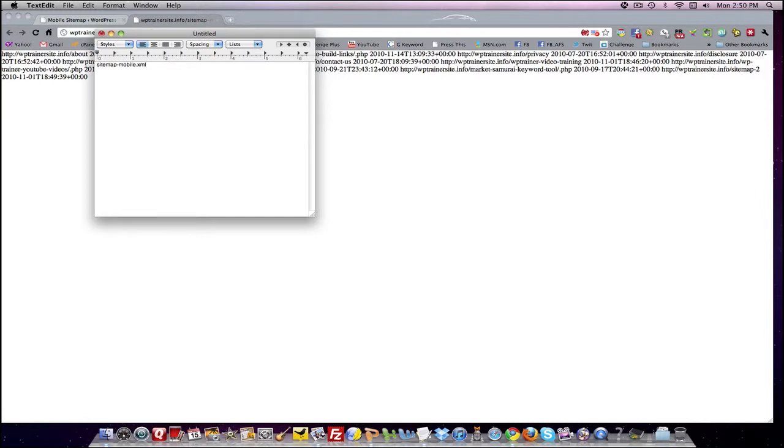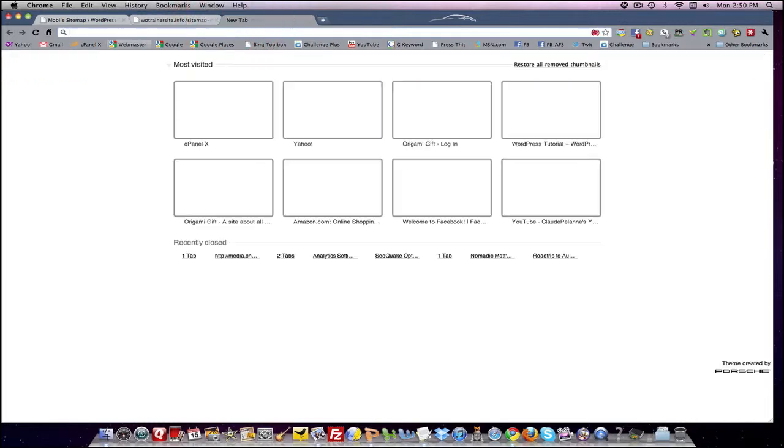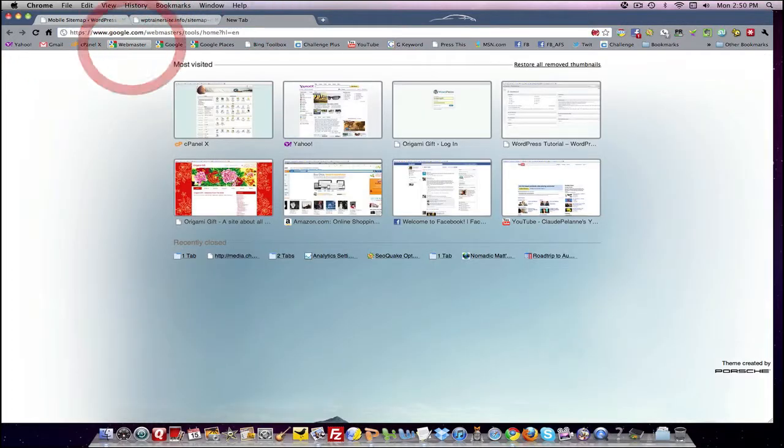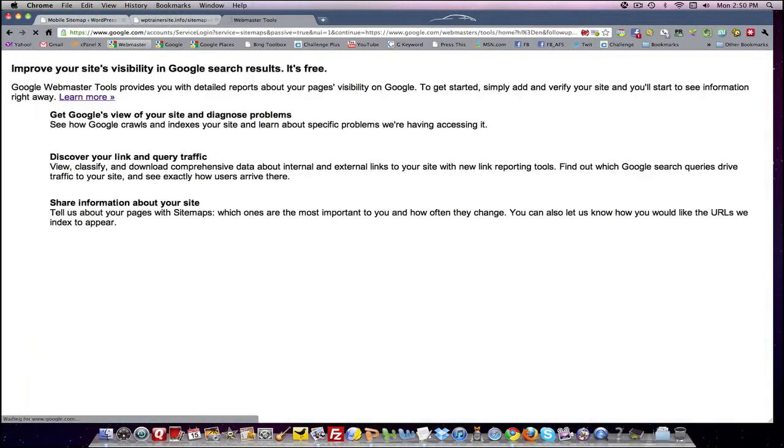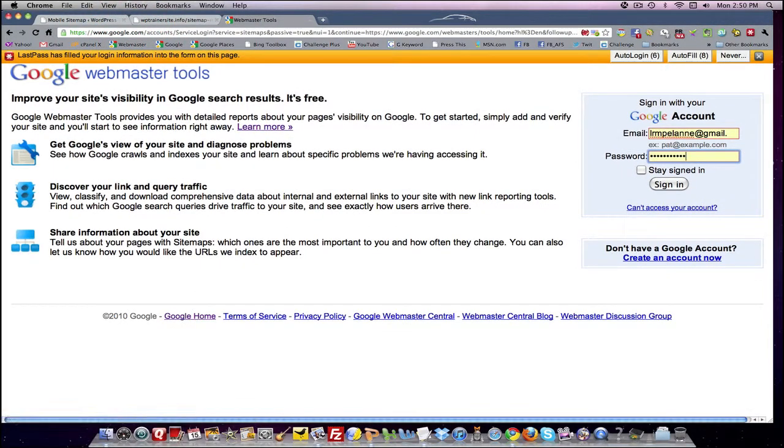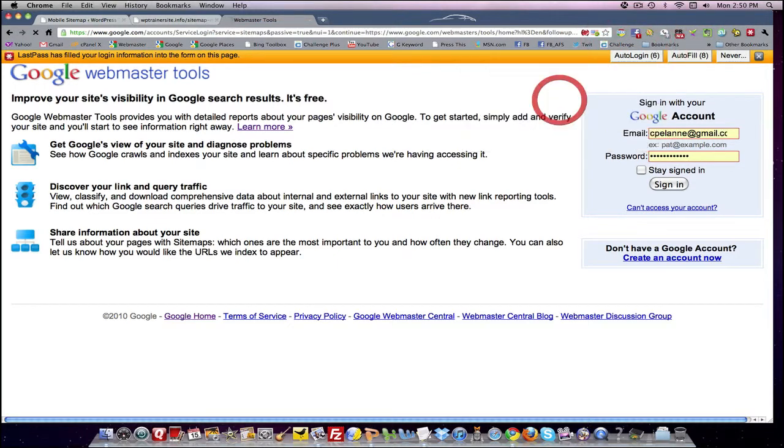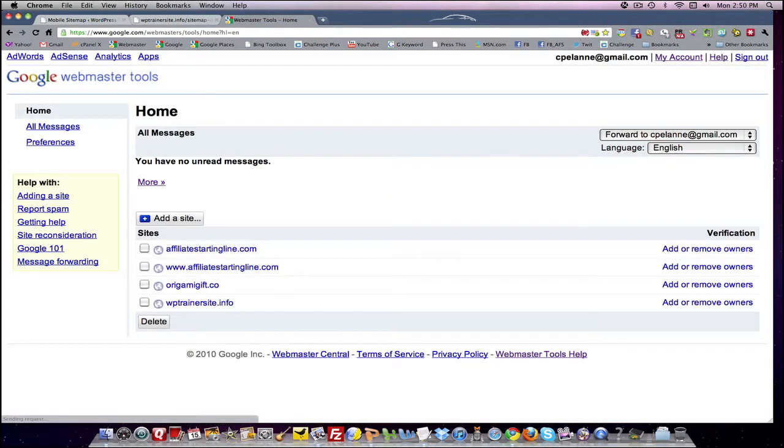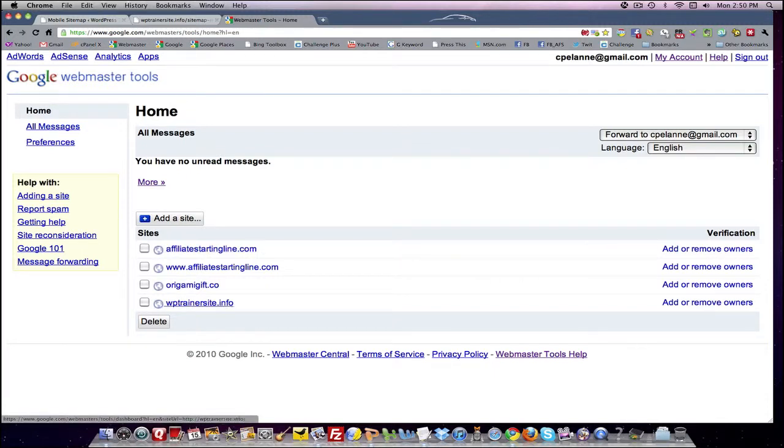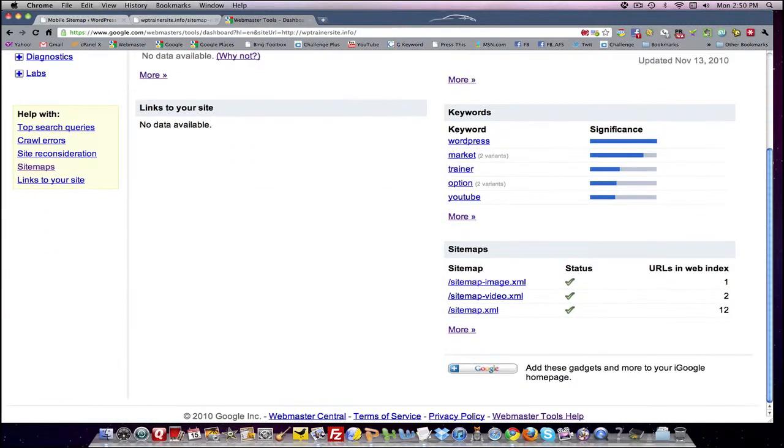And then we are going to go to the webmaster tool. We got to sign in.